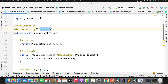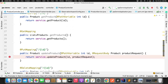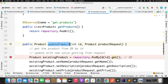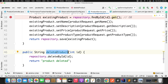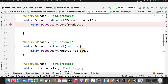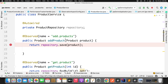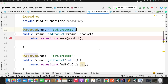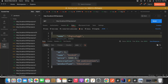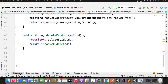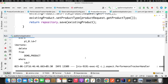Now if I try update and delete, they don't give any execution time in the console, because in those methods we have not added the @Observed annotation in the service. This is optional — if you want to track all methods in a class, define the annotation at the class level rather than at the method level.